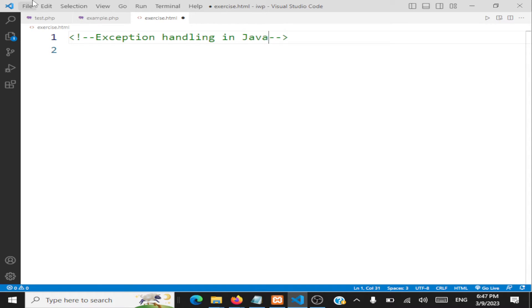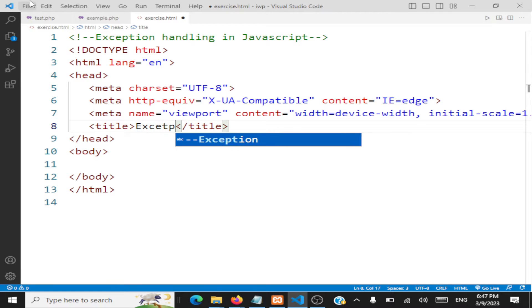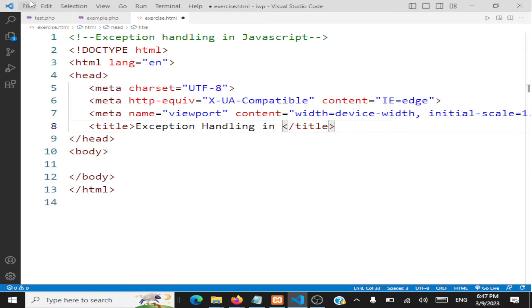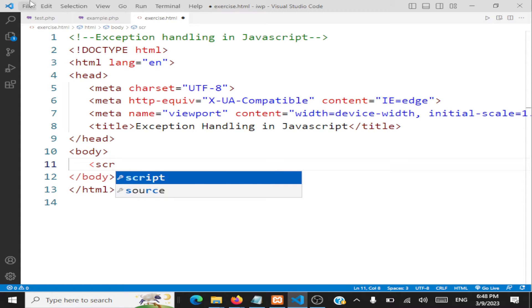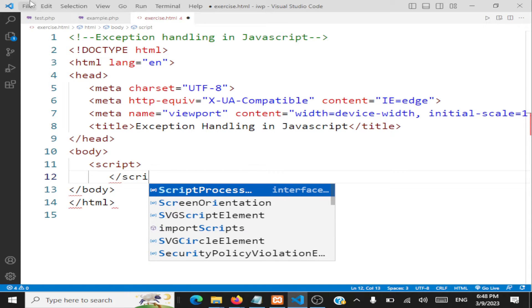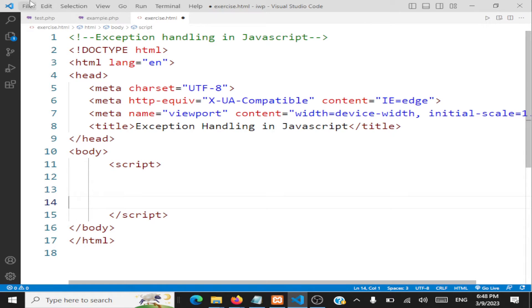Exception handling in JavaScript. We'll start off with a simple HTML page, we'll say the title for this is 'Exception Handling in JavaScript', and we'll directly write the script here. We're not going to have any HTML code.